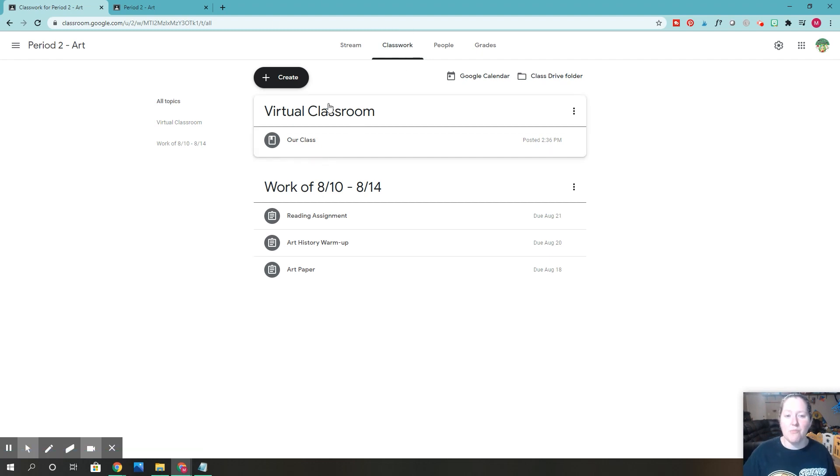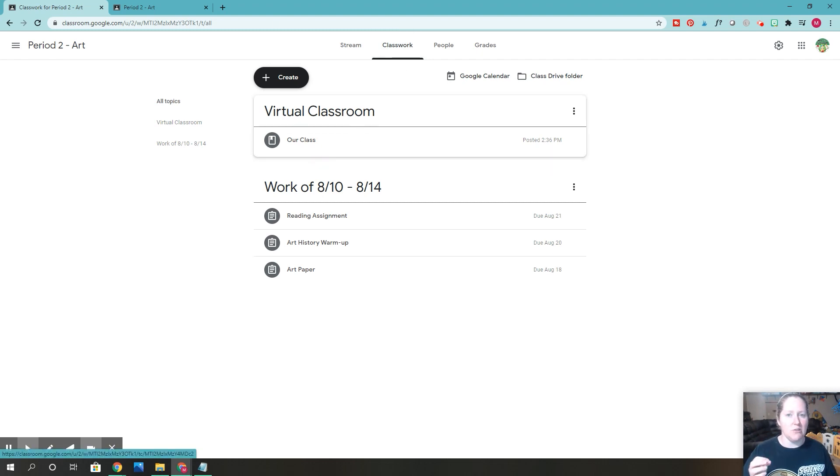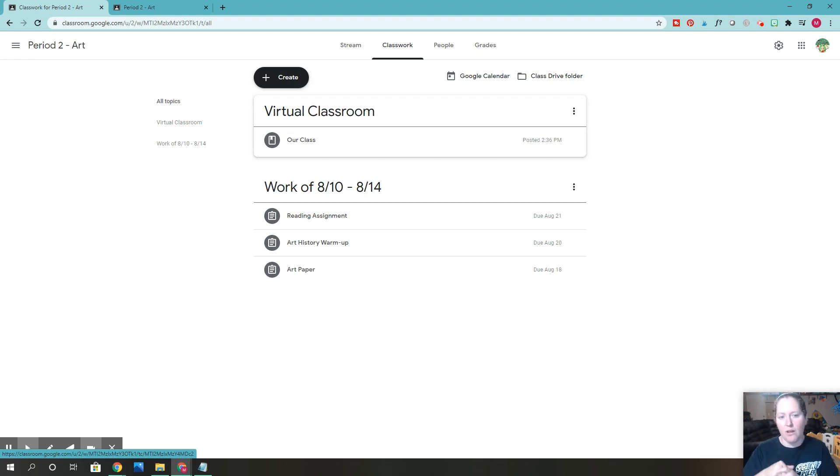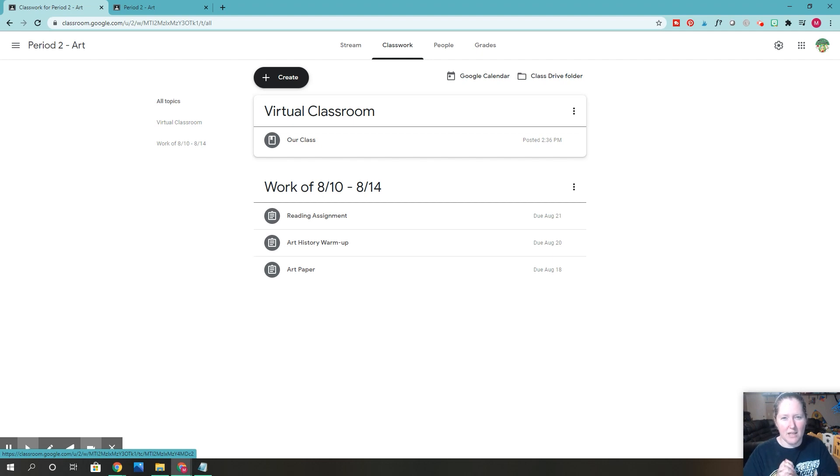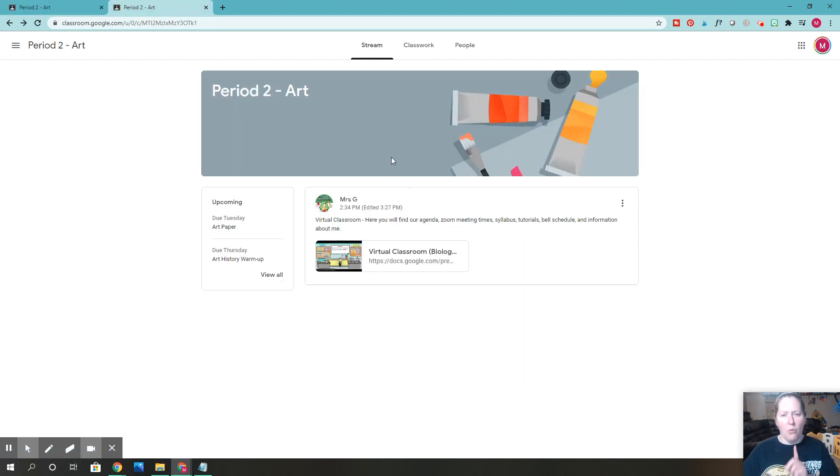I still have my virtual classroom always at the top just so my students can see what the agenda is for the day or I have other things. My virtual classroom has the bell schedule and a bunch of stuff. It's like my one little stop shop for everything. One other thing.